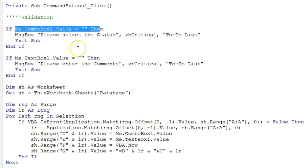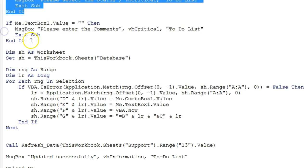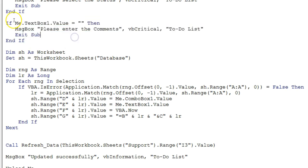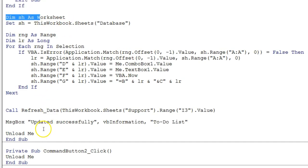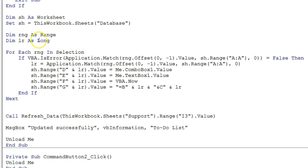On the Update button I have two validations: ComboBox1 value should not be blank, and the comments (TextBox1) should not be blank — comments are mandatory. You can remove the comments validation code if you don't want it to be mandatory. If both values are filled, the main code runs. We again take the worksheet variable and assign it to the database sheet, plus two more variables: rng As Range and lr As Long.